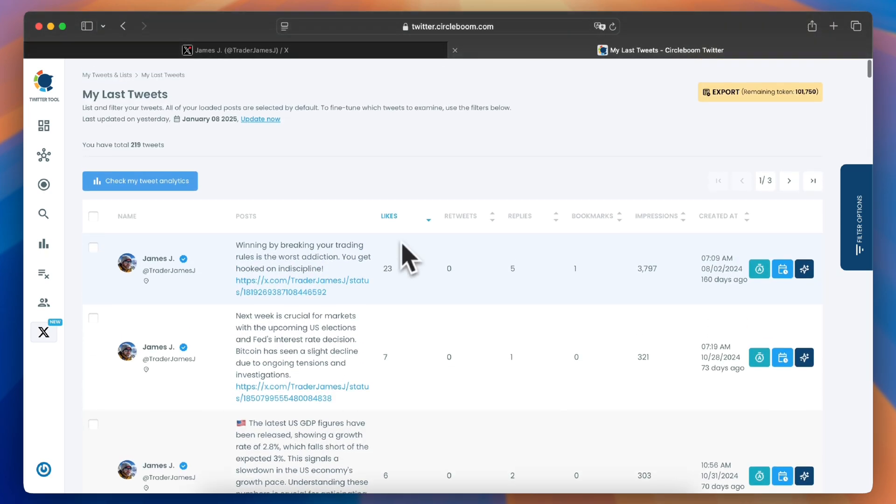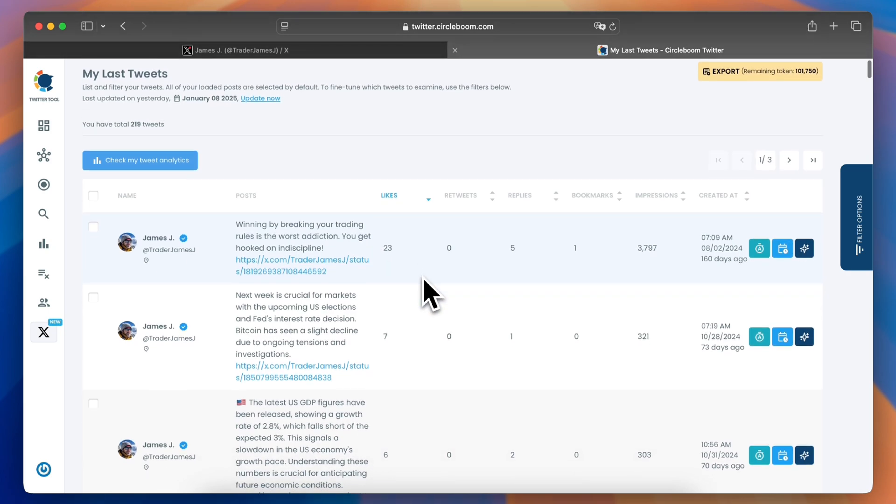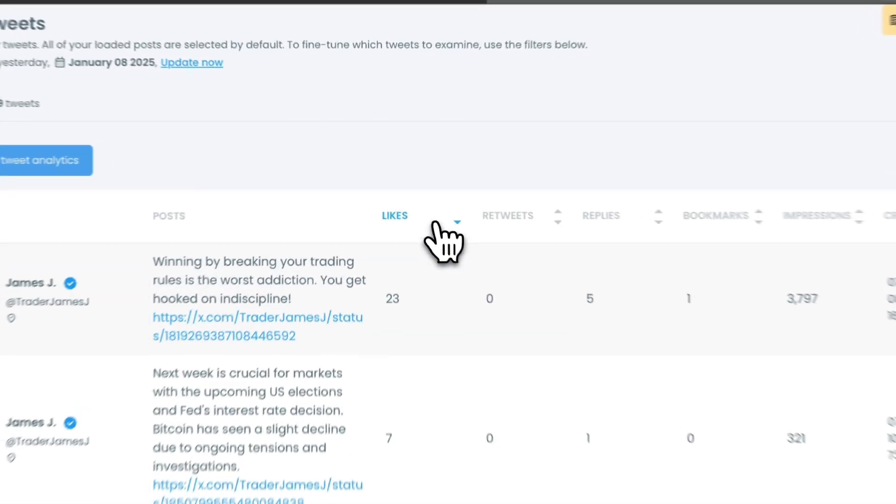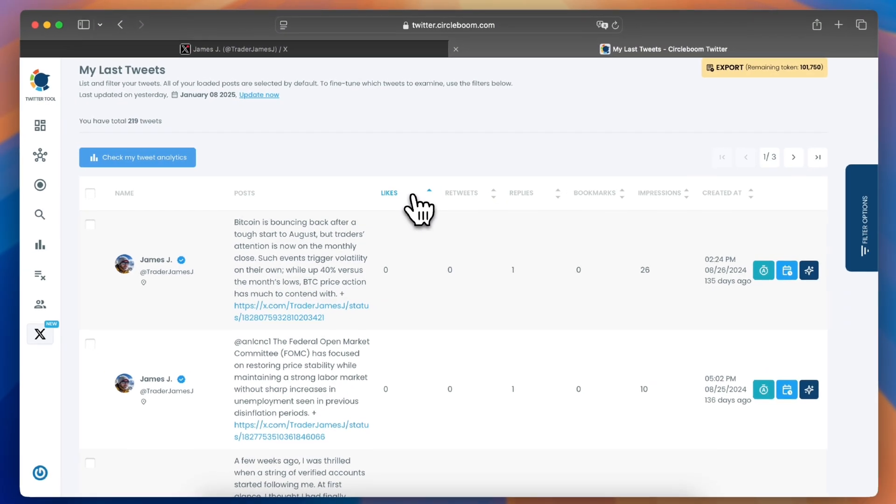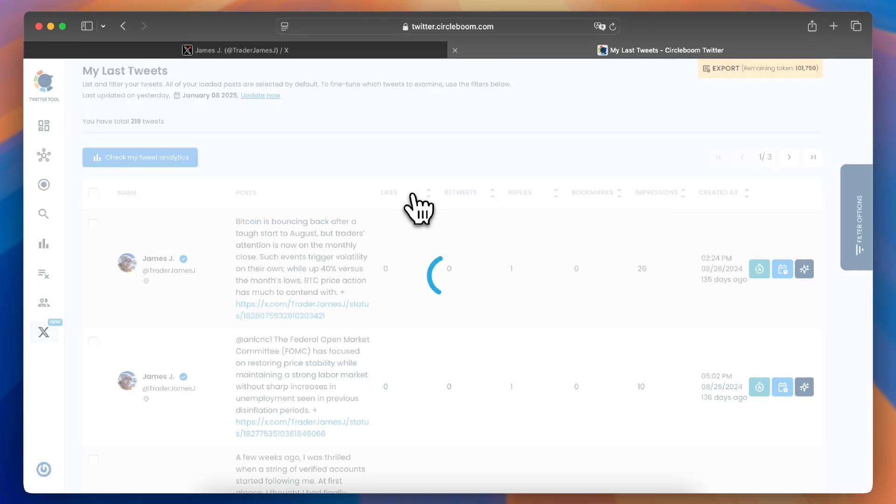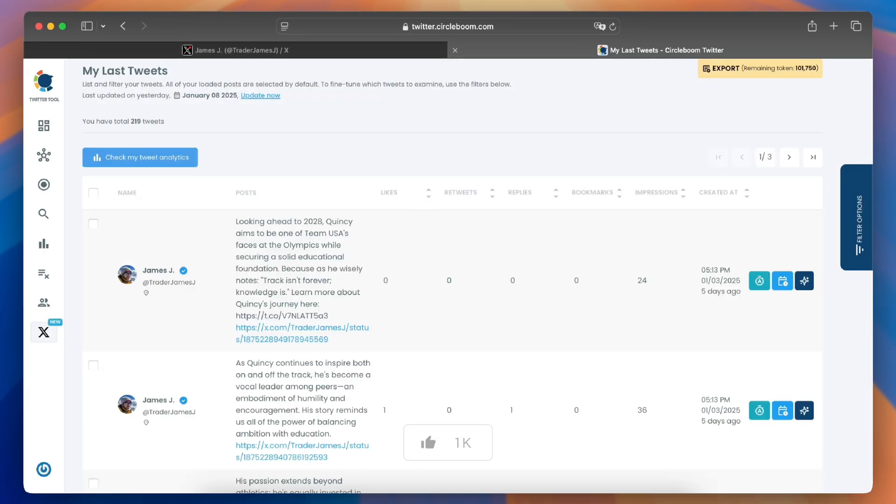And there you have it! With CircleBoom, discovering your most liked tweet is a breeze and you'll gain valuable insights into your top performing content.